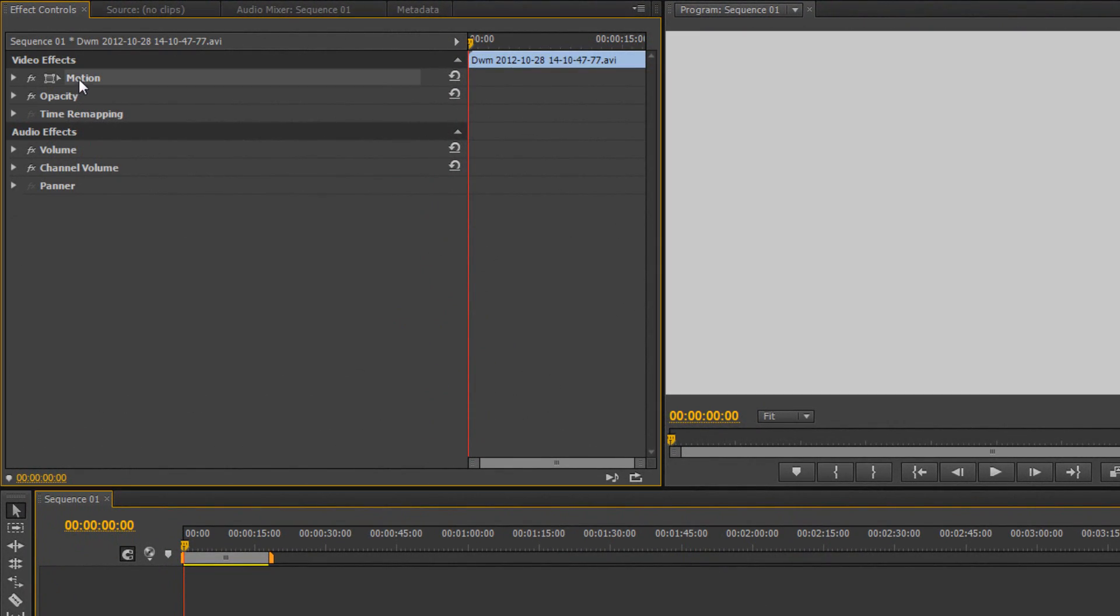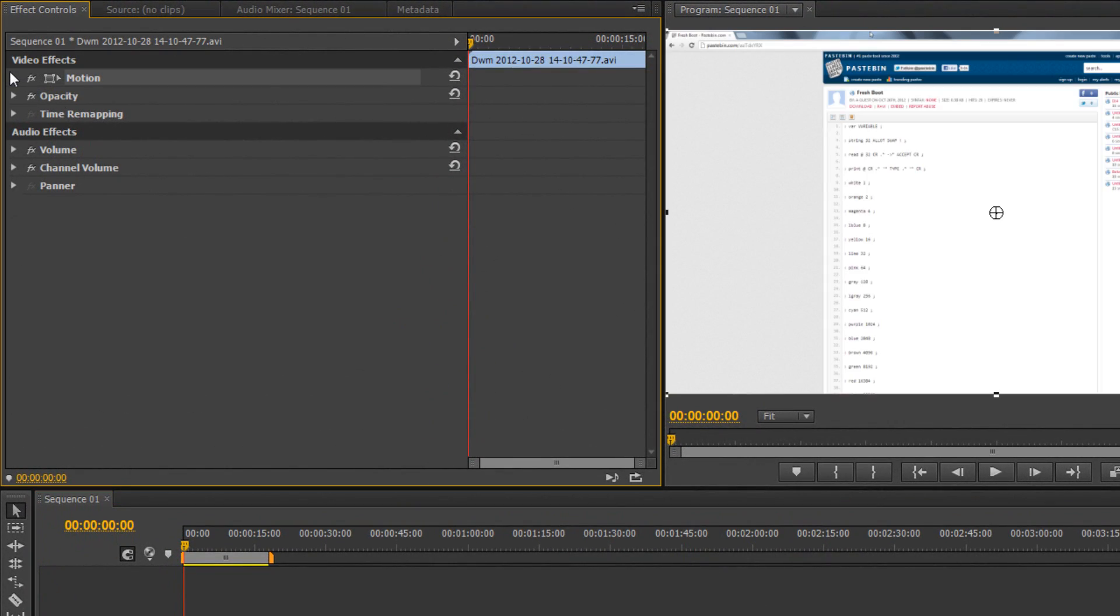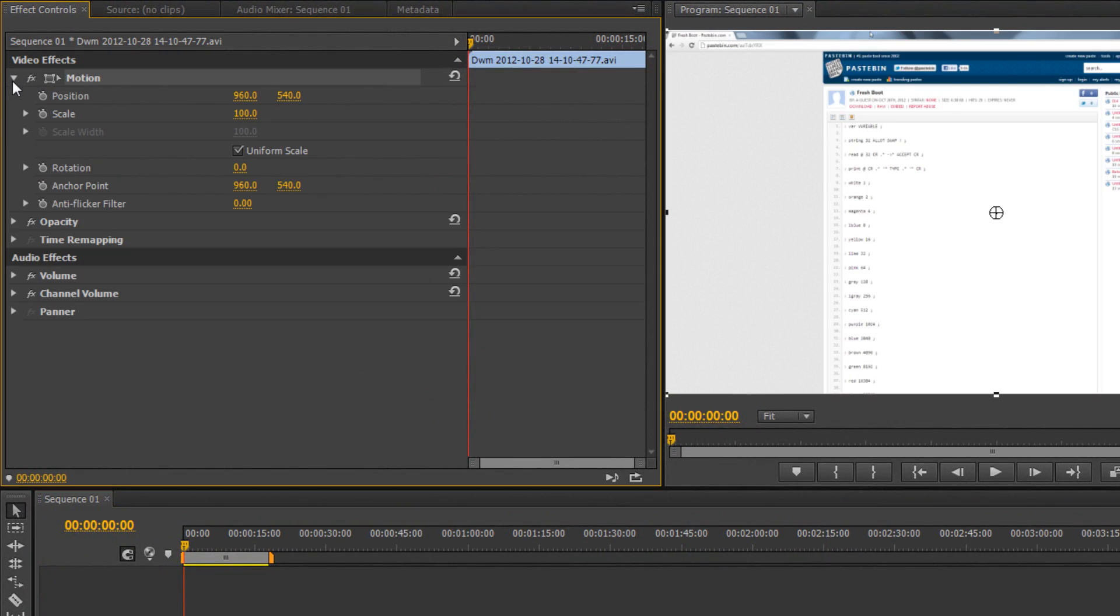When you get in here, click on Motion and click this dropdown. You get all these different options. The ones that allow you to zoom are Position, which is X and Y axis, and then Scale, which actually scales the image. 100 is normal.